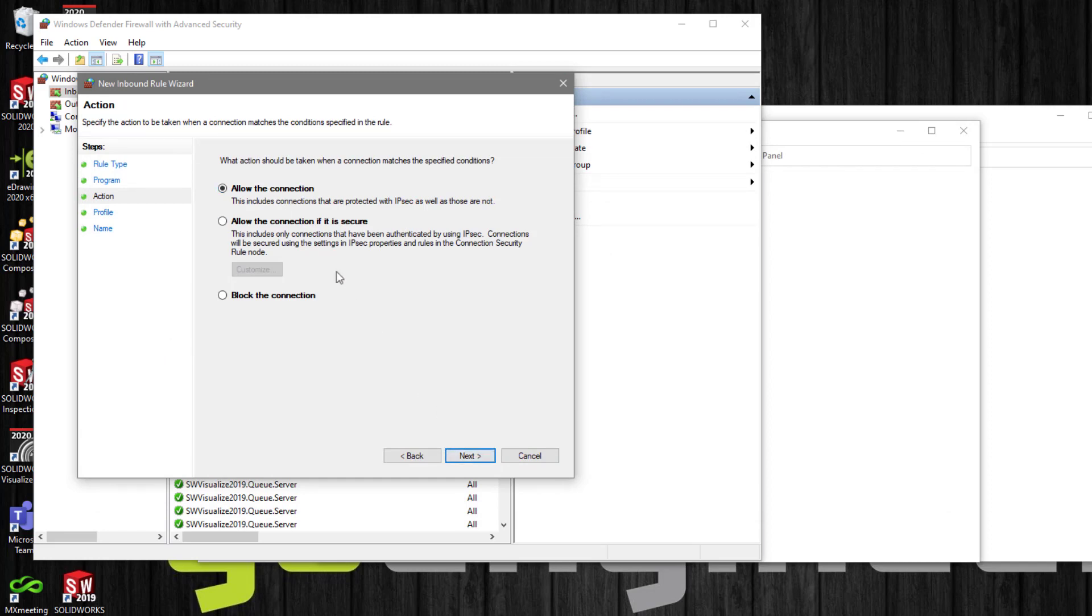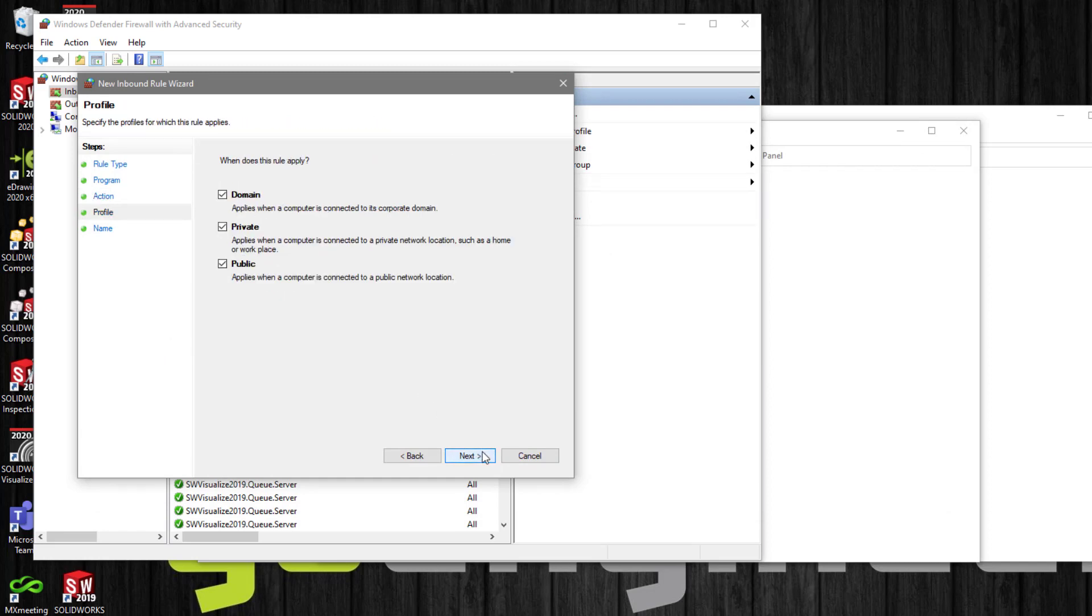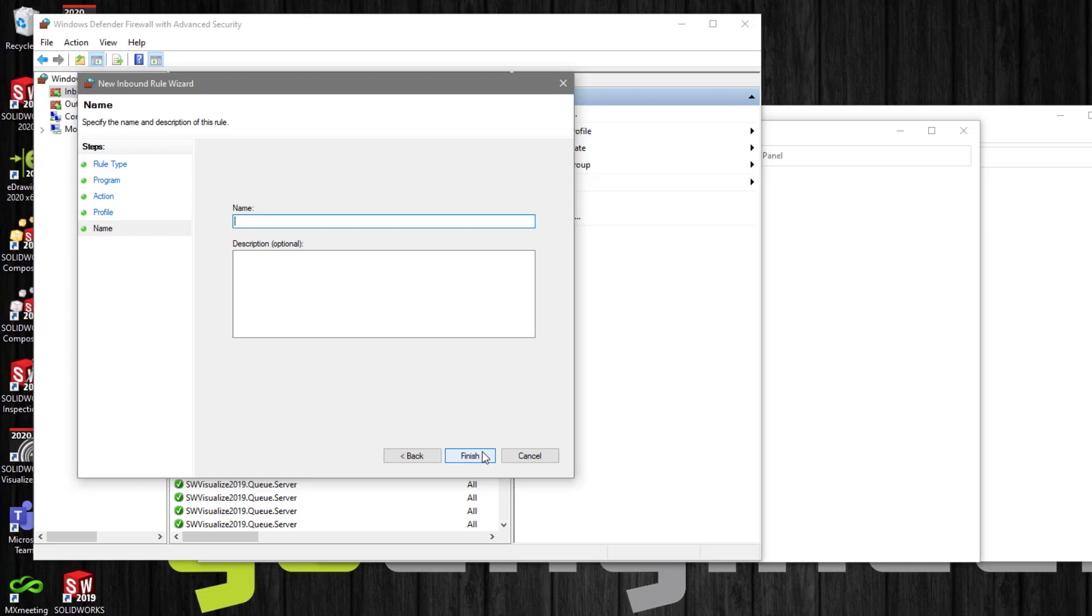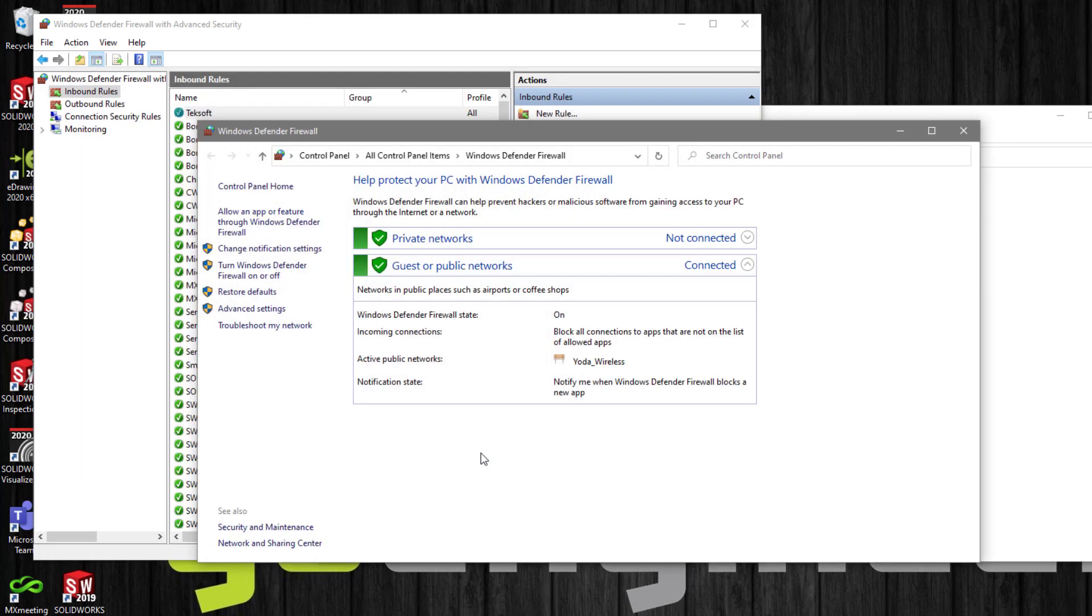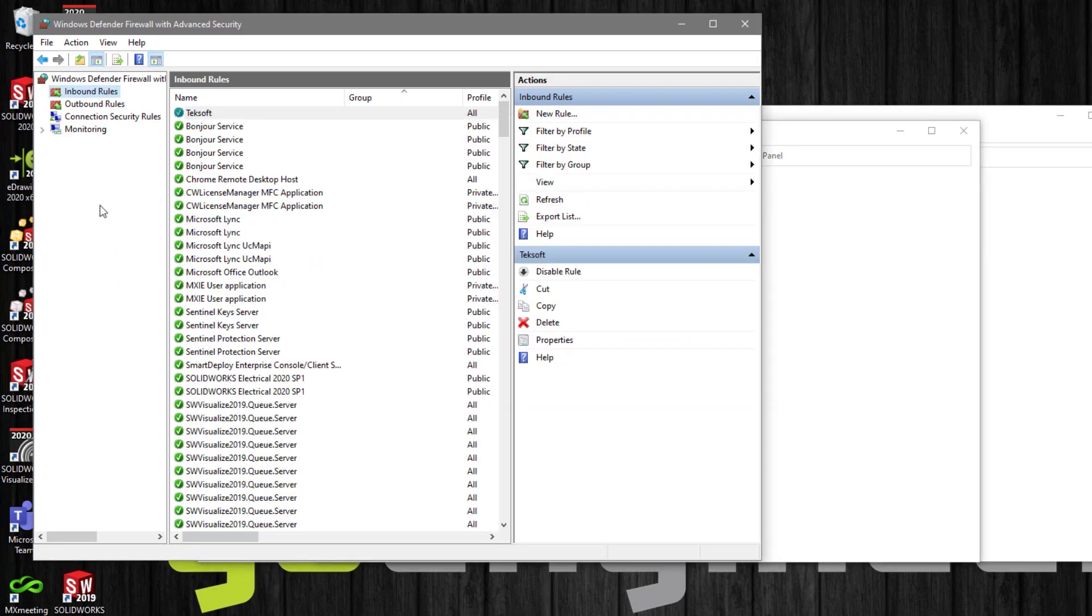Select Next, and make sure all three radio buttons are selected. Hit Next, and name the rule. I'm going to be naming this rule Techsoft.exe. We will do the same for the outbound rule.